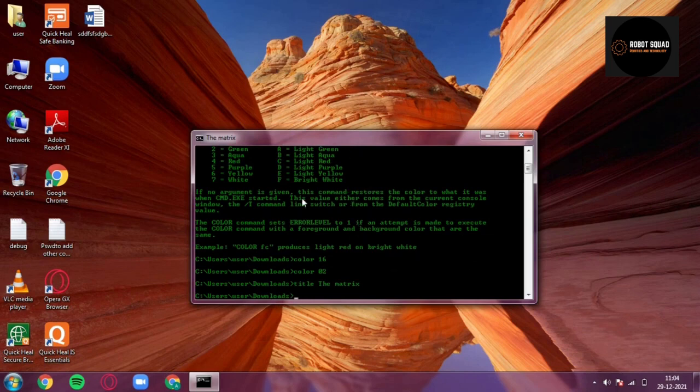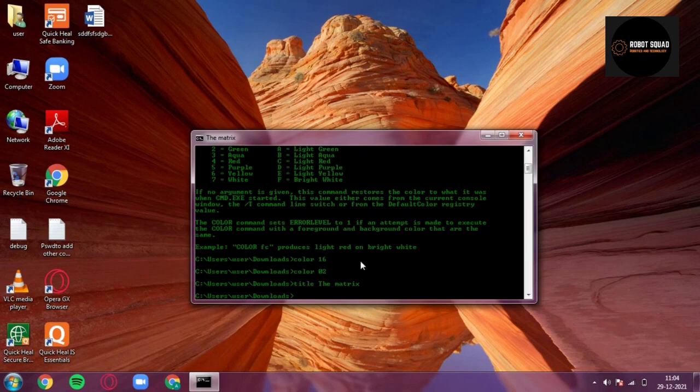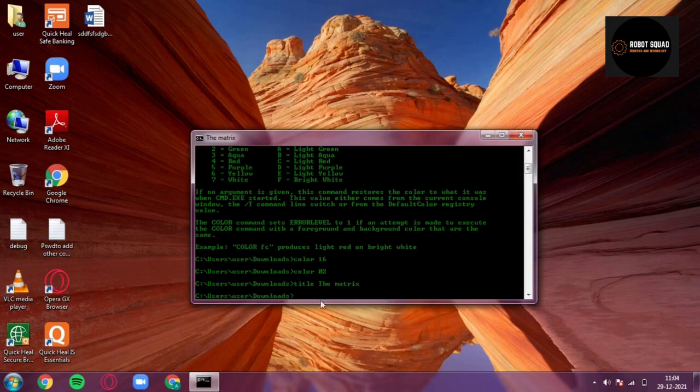Now the fourth trick is changing the prompt name. That is a very simple trick. Now you have this 'user user downloads', a directory through which you are running the commands. It looks boring, right? You want to change it. So just type 'prompt' and any desired name.